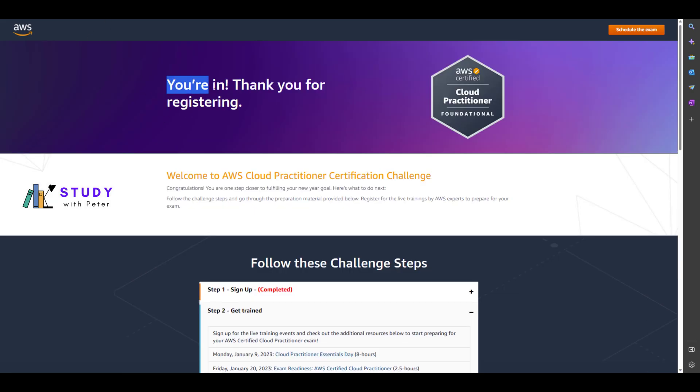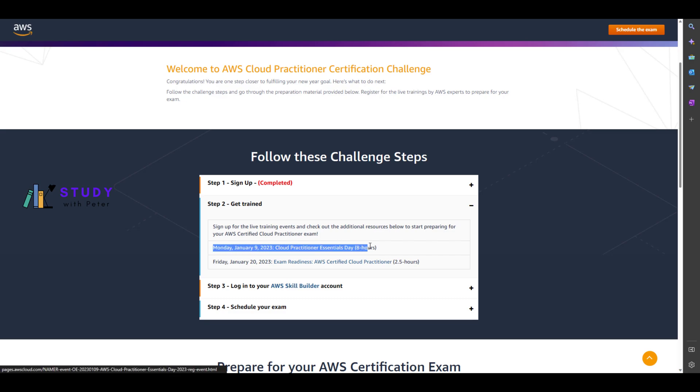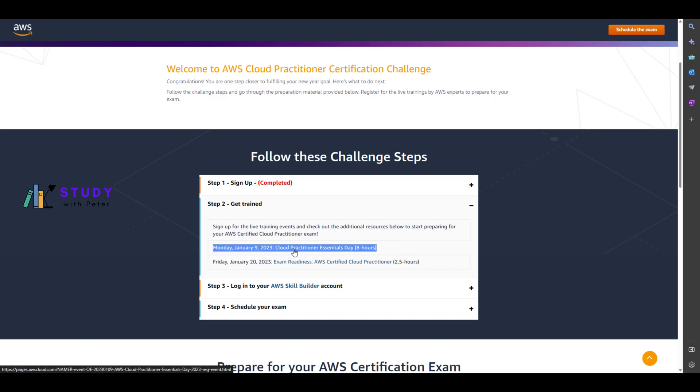Once you get to the other page, it's going to show something similar to this that says 'thank you for registering.' After that, you scroll down a little bit to complete all these steps. The most important step right here is step 2, where you need to reserve your seat for this day.